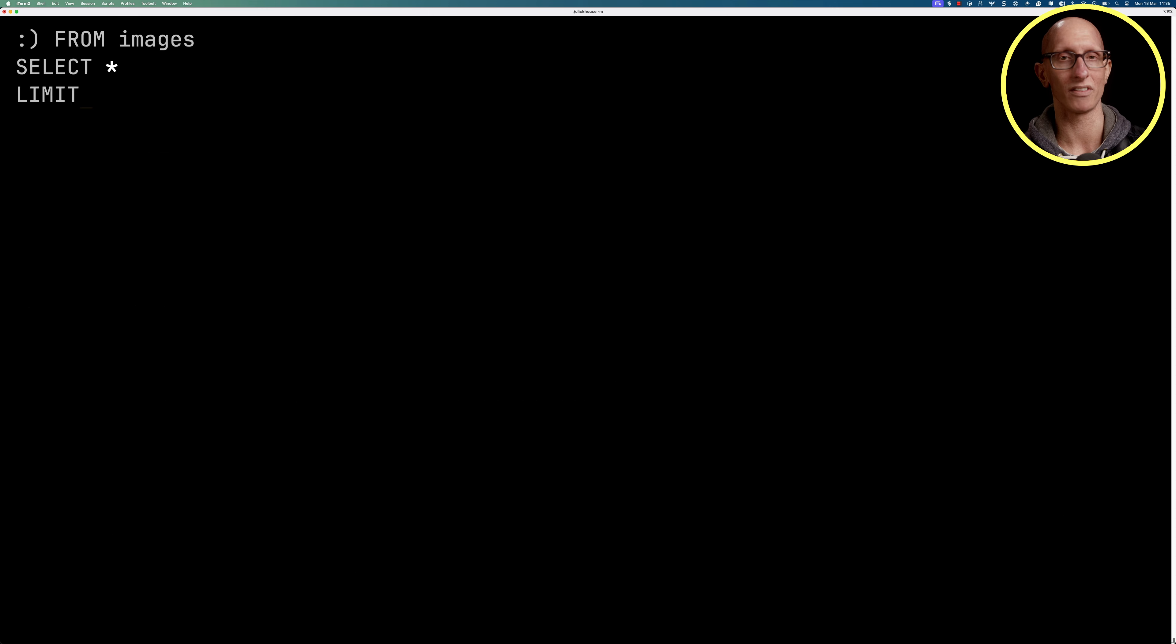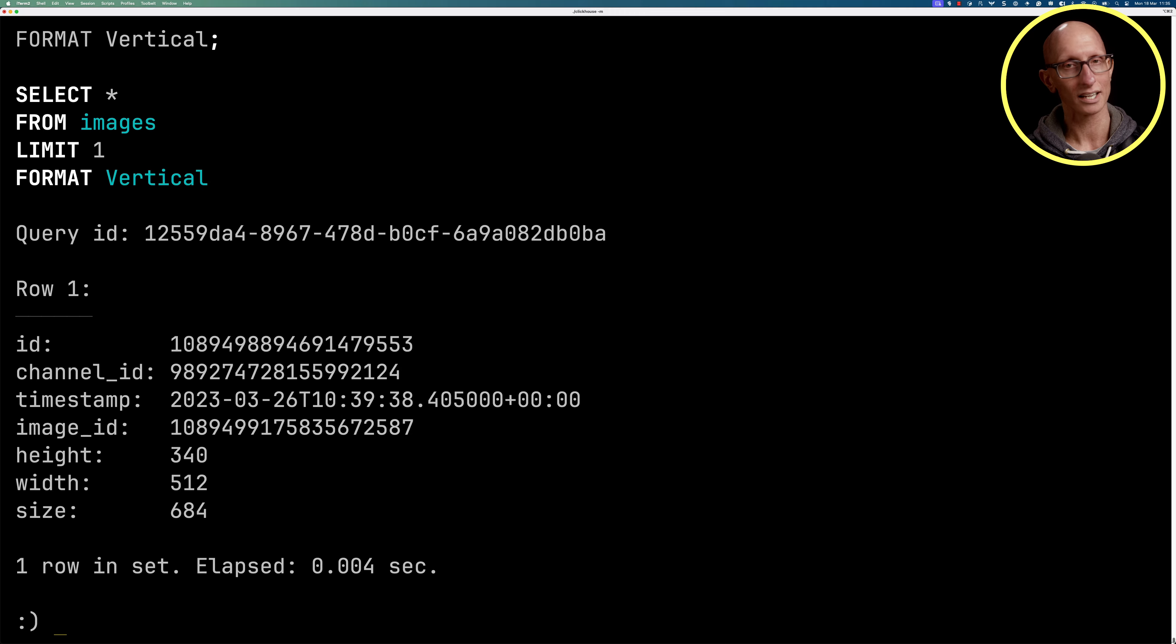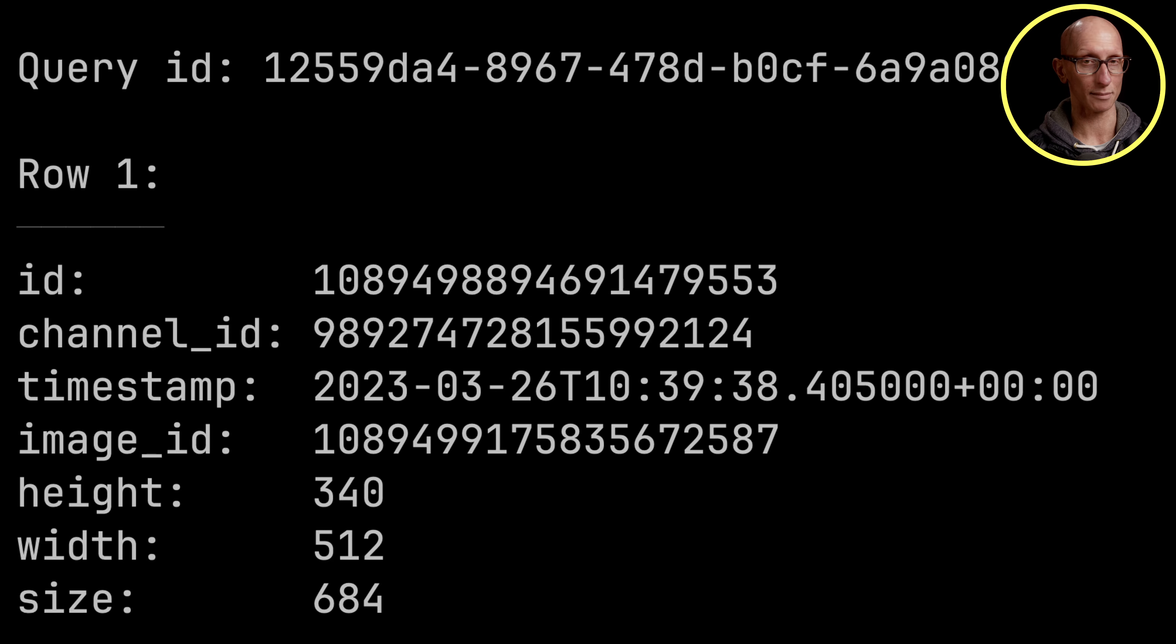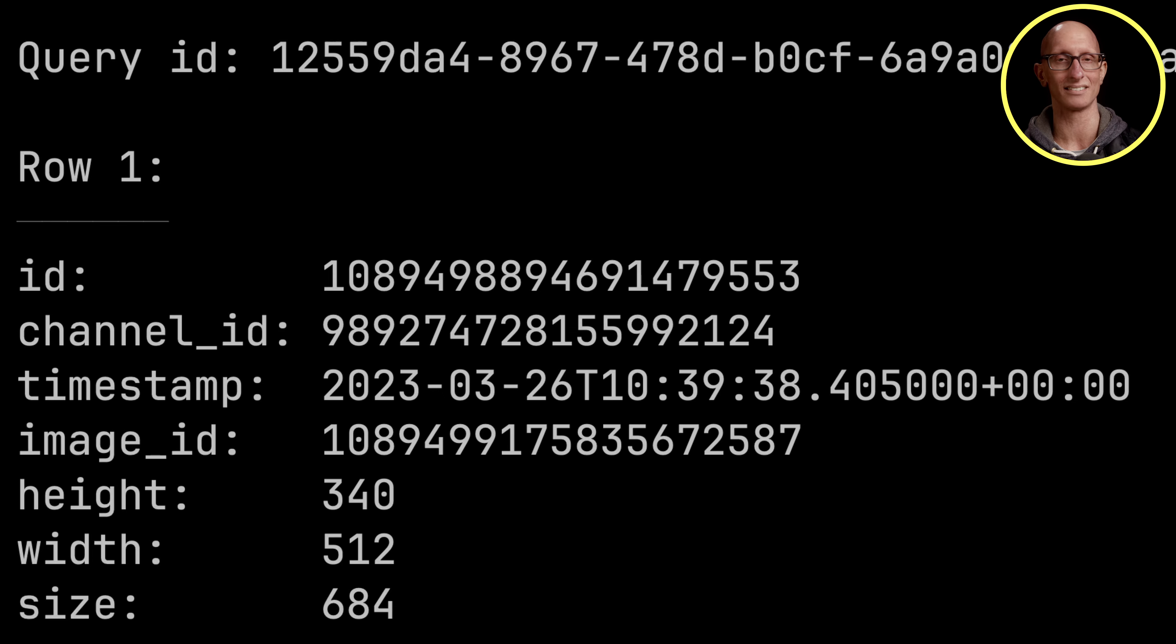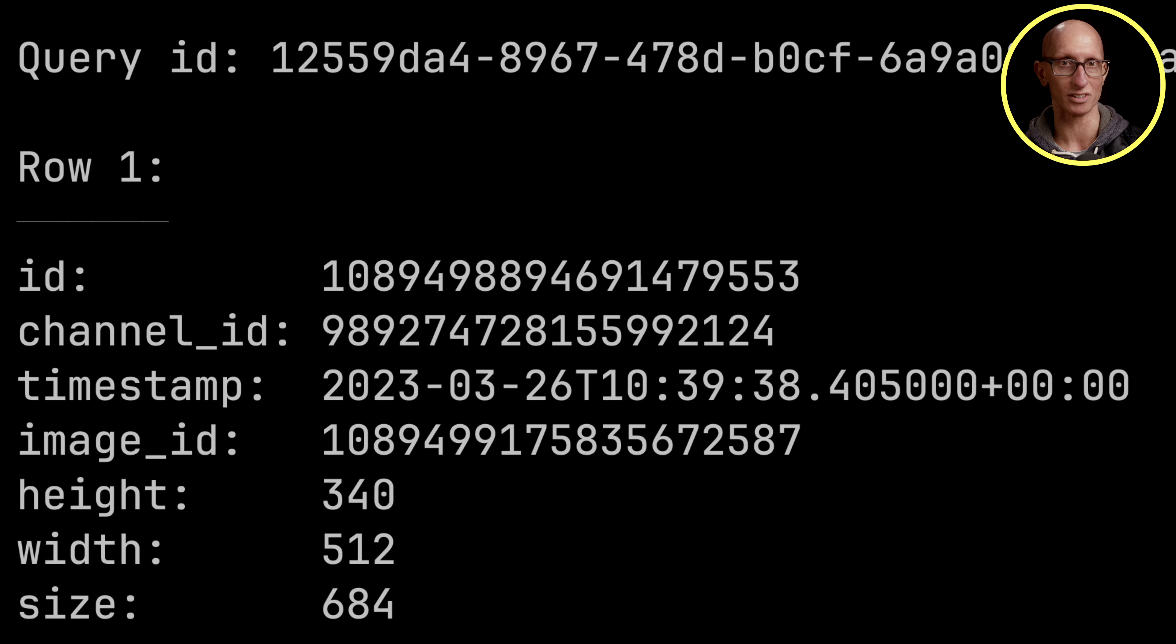Let's have a look at what one of the records looks like. So you can see we've got an ID, a channel ID, a timestamp, image ID, and most importantly for this video, we've got the height, the width, and the size of each of the images.